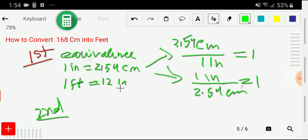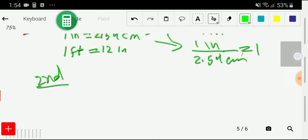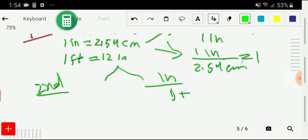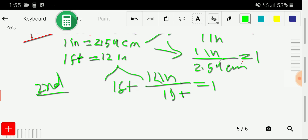From the second relationship, you can also write two conversion factors. If you take inches in the numerator, you take feet in the denominator: 12 inches / 1 foot equals 1. And the opposite: 1 foot divided by 12 inches, which also equals 1.